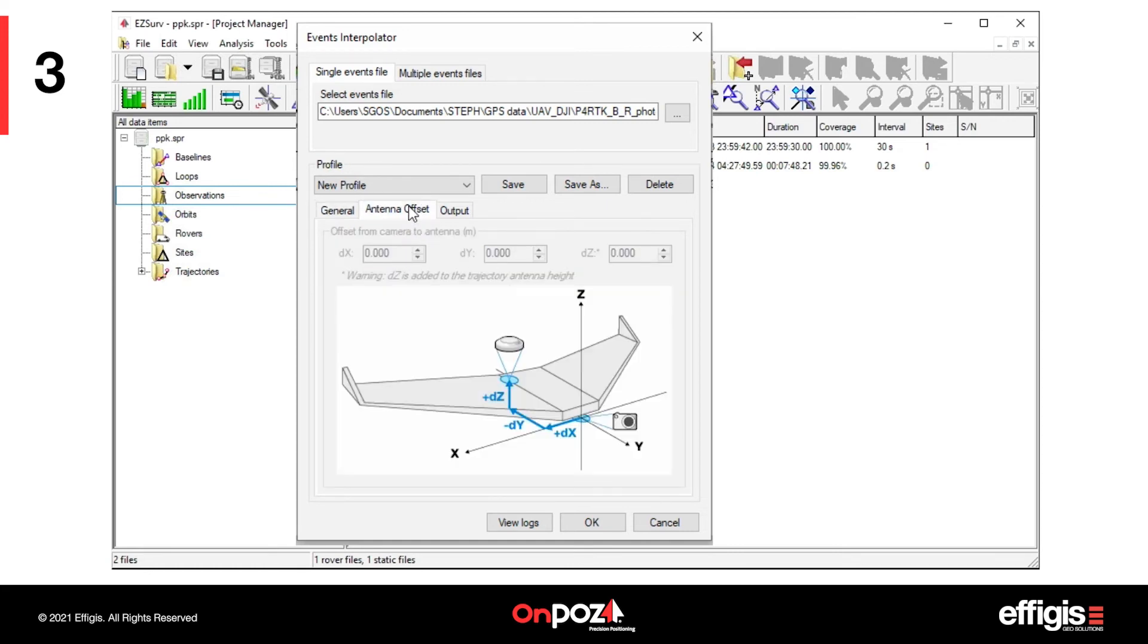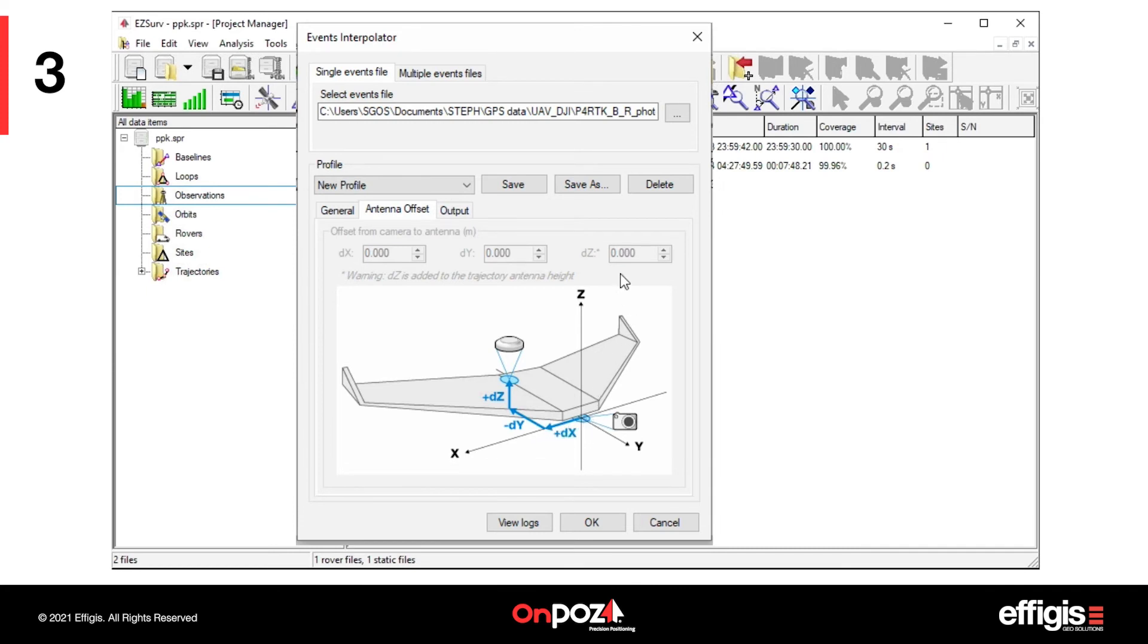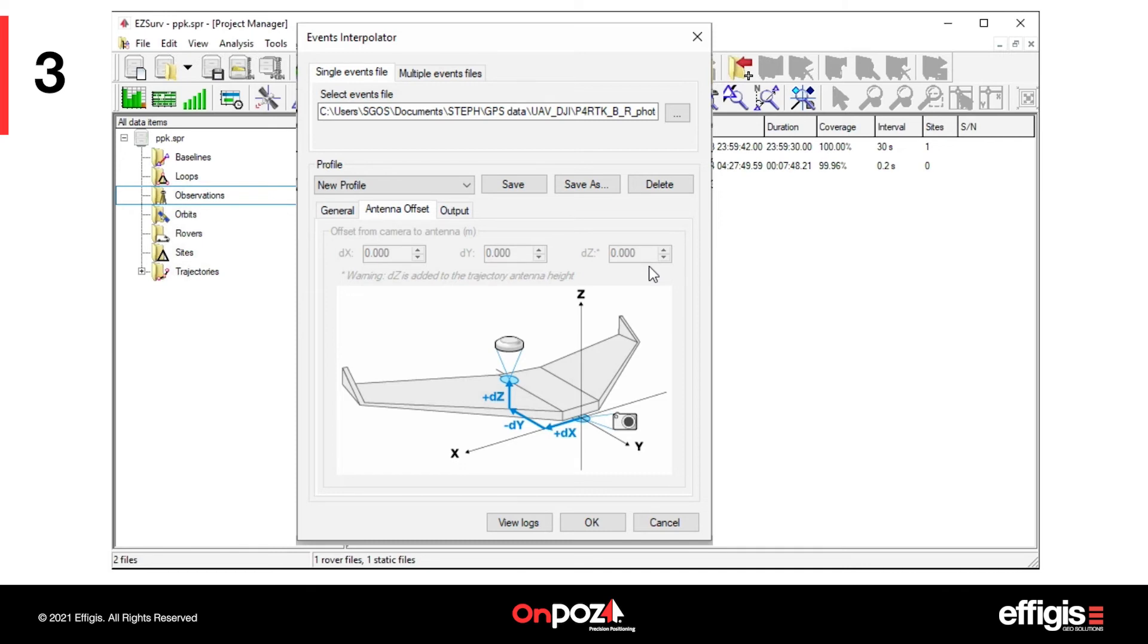The Antenna Offset tab allows you to enter the offset between the camera center and the GPS antenna. Entering the offset enables the interpolation of each picture's position at camera center. If you use a DJI MRK events file, the antenna offsets are available in the MRK file.